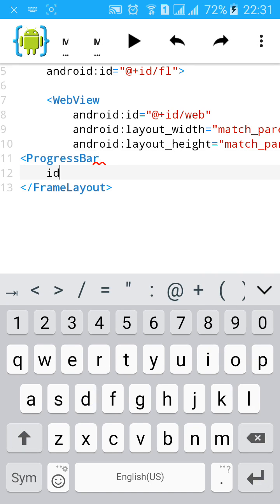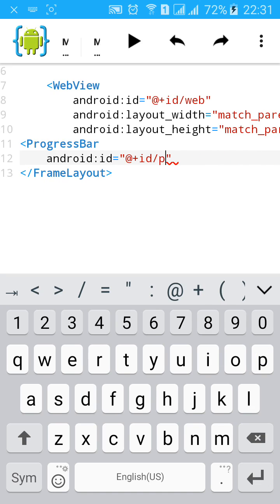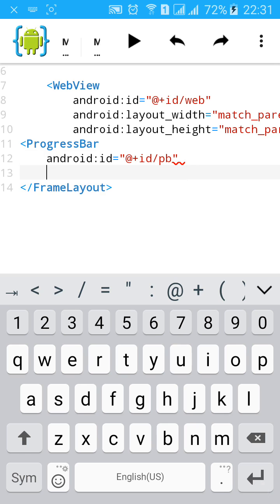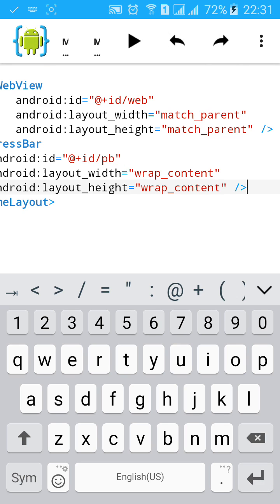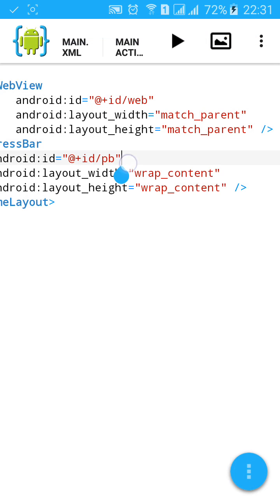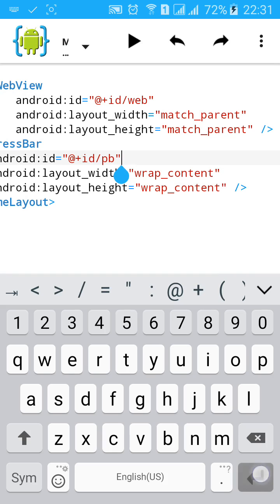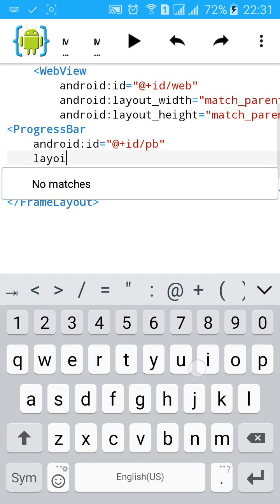Assign an ID, then make it in the center. Set layout_gravity to center. Check it, yes.